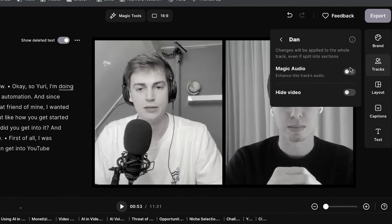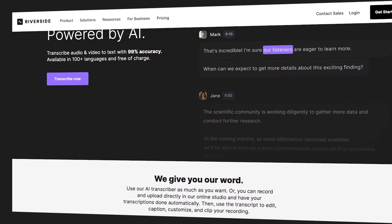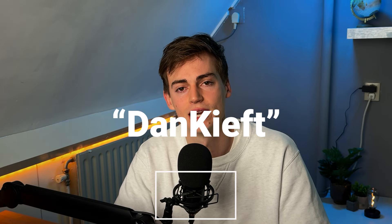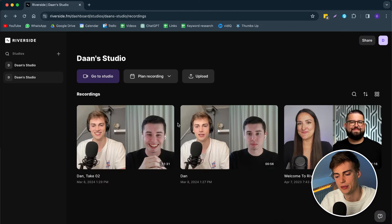You can edit your entire podcast with AI and you can even create clips in a heartbeat. In this video I will show you step by step how you can edit your podcast through Riverside, so even if you are a complete beginner you will know exactly how to do this. If you want to try out Riverside for yourself, I have a discount code for you — use the code DanKieft to get a discount on your purchase.